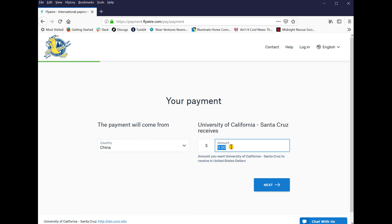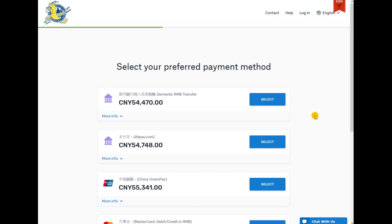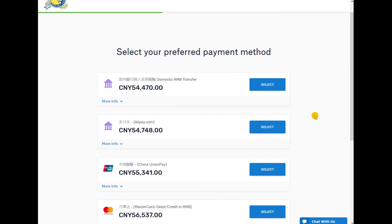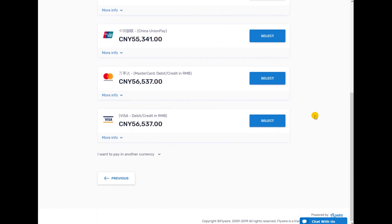You can either sign up with Flywire or continue as a guest. Flywire offers several payment methods. Choose the payment method best for you.